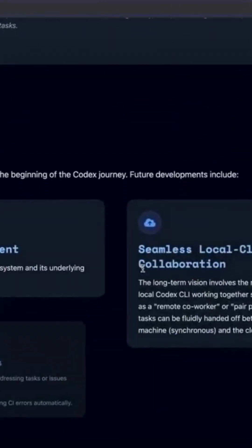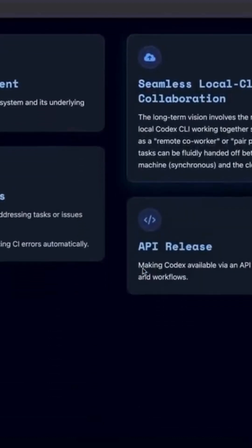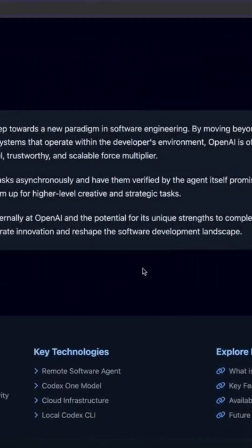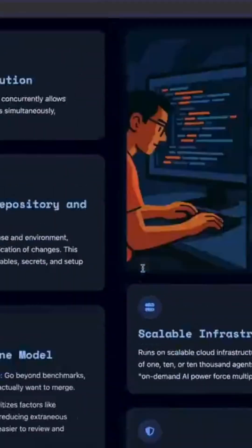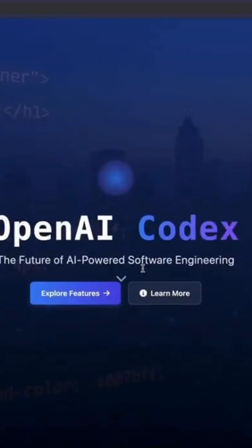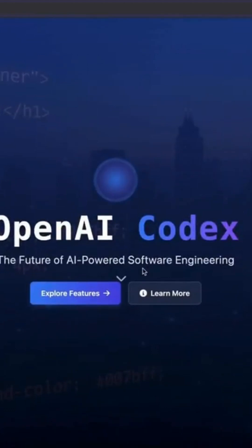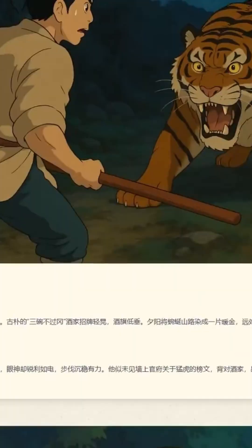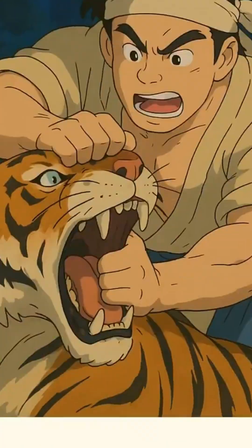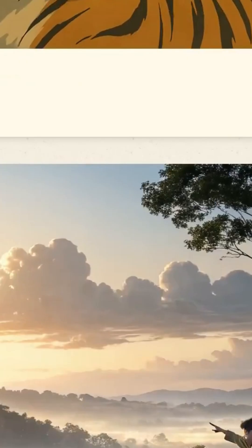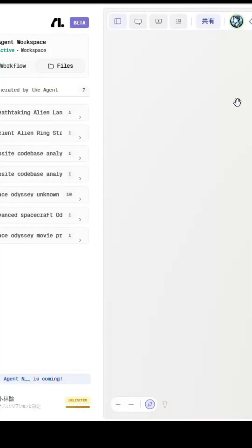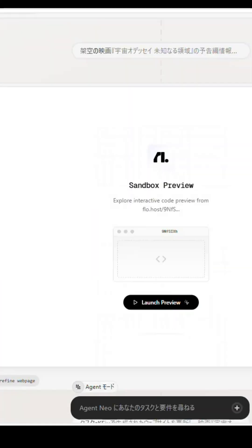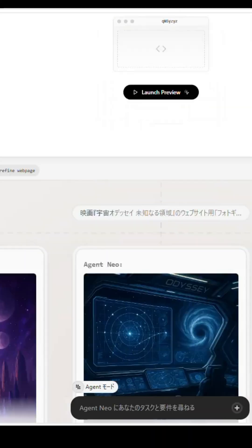Agent Neo isn't just another assistant. It's a fully autonomous agent framework running in the cloud, 24-7. You give it a task. It thinks, breaks it down into steps, runs those steps in sequence or parallel, and completes the entire project, start to finish.